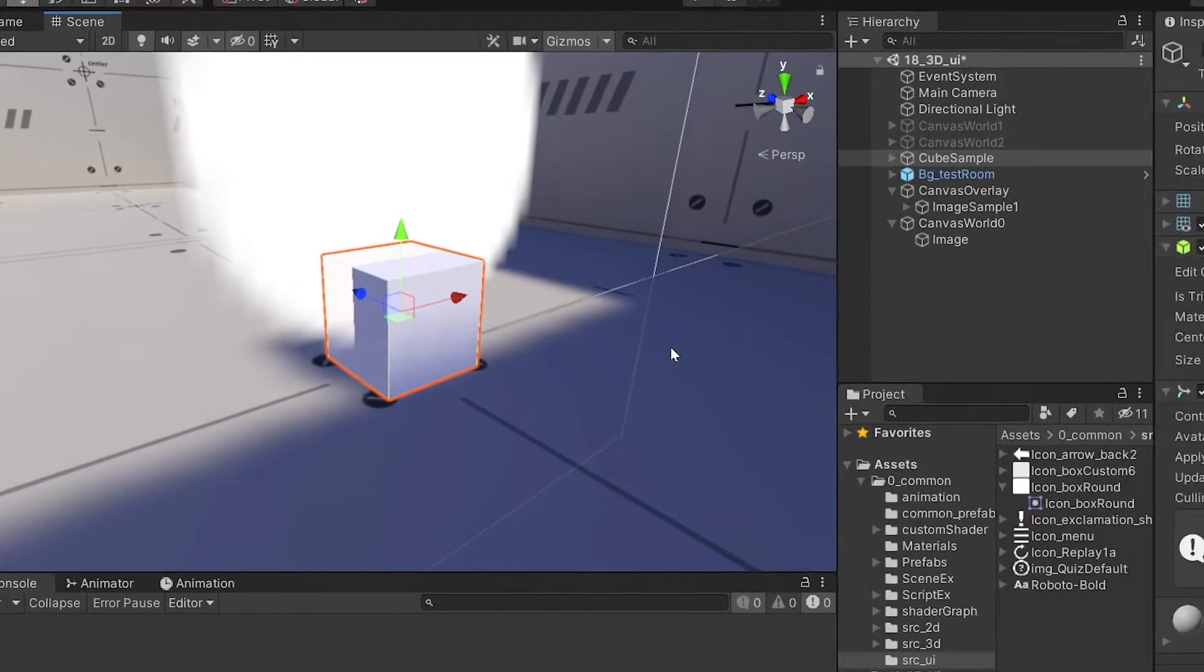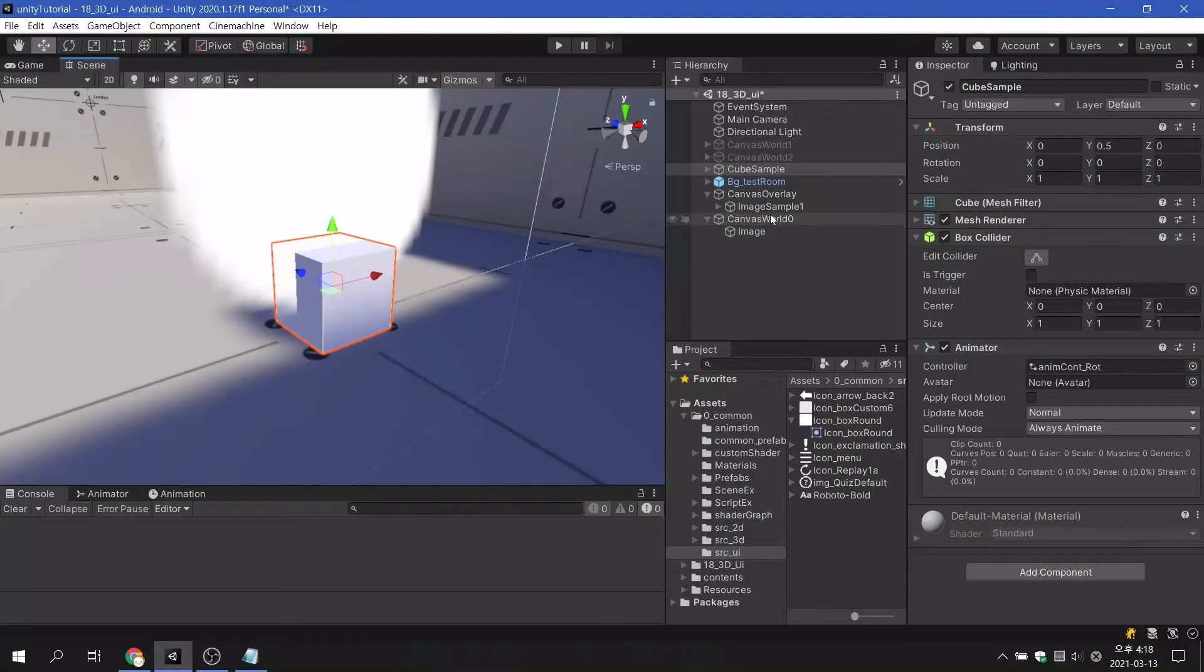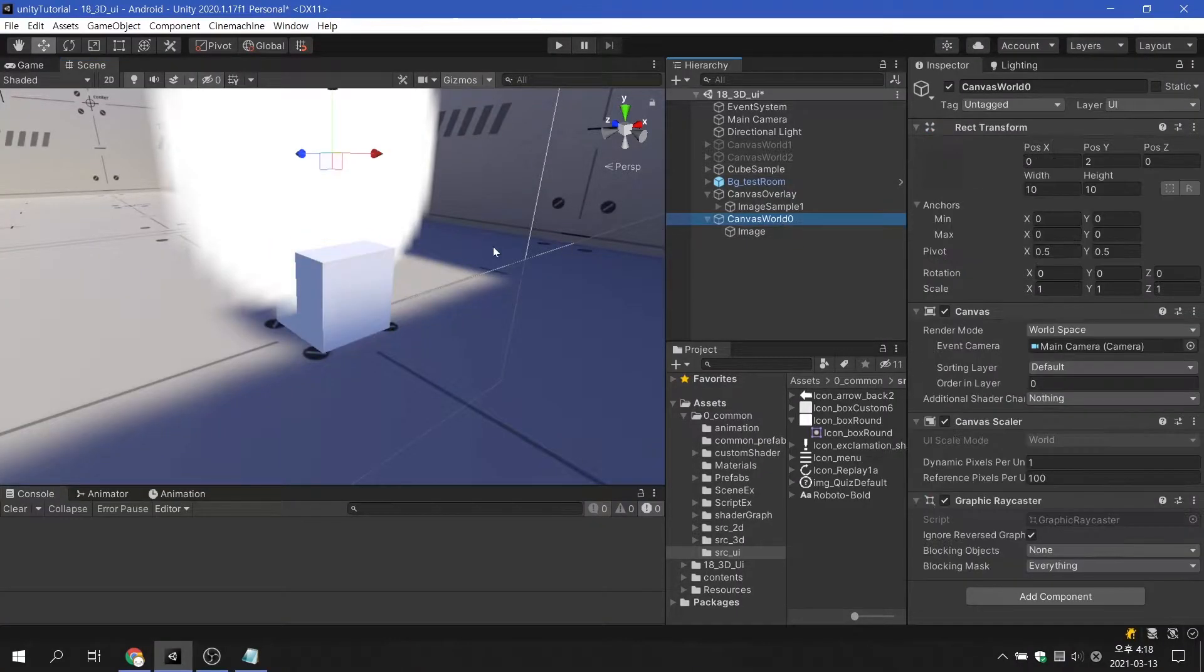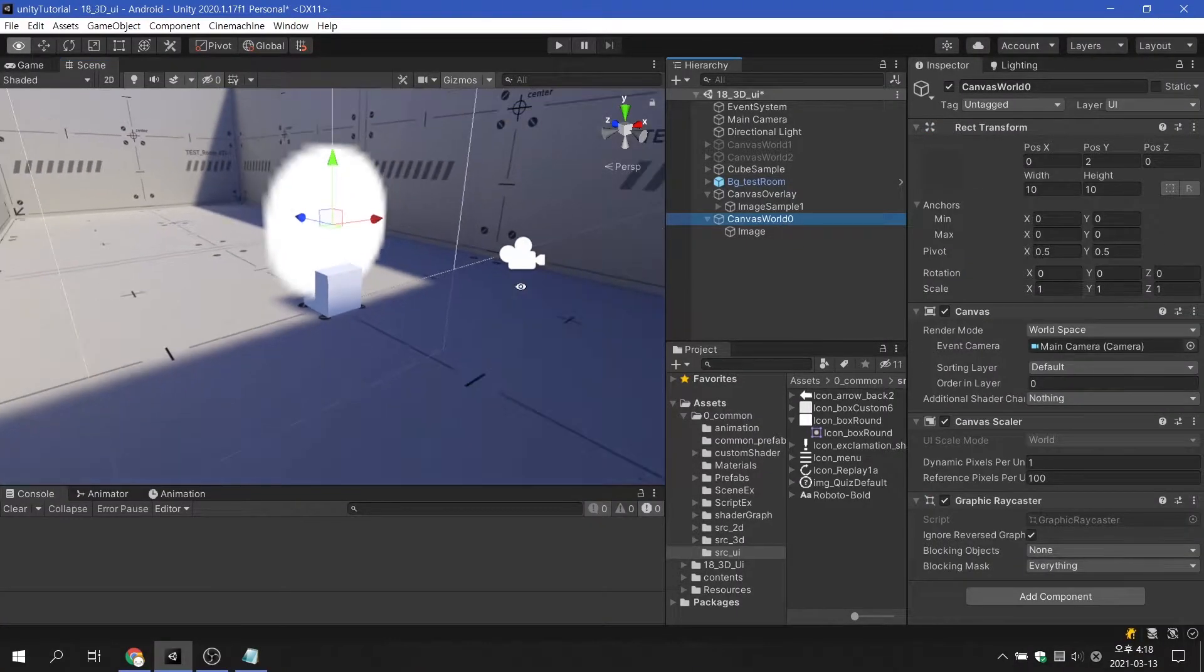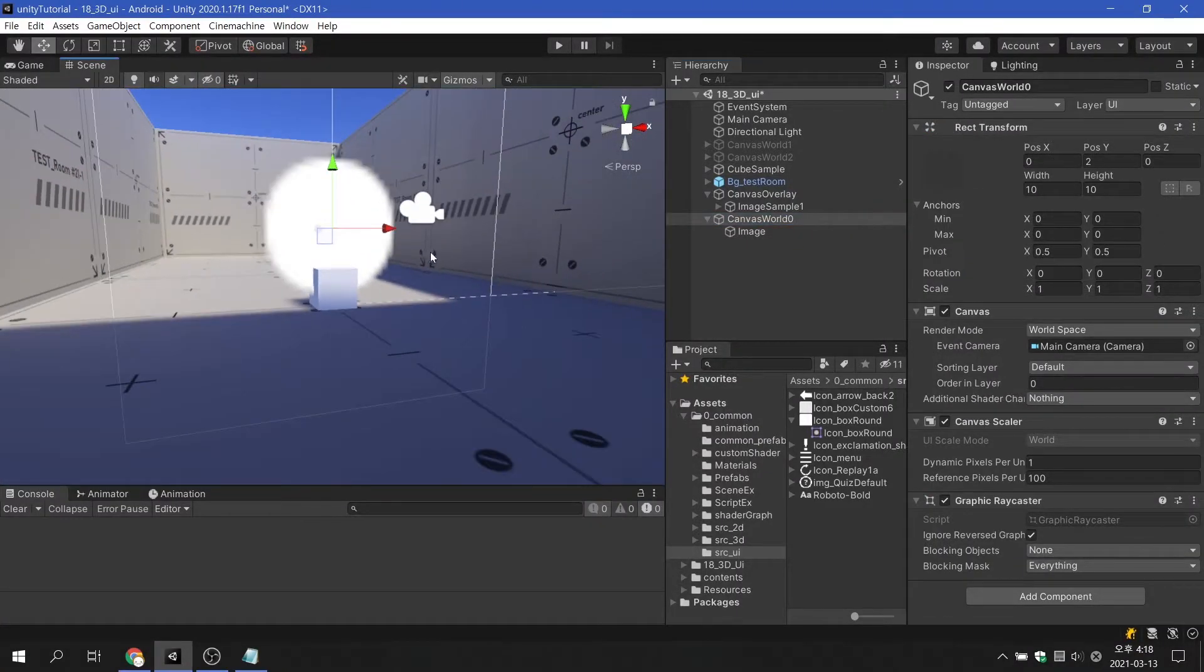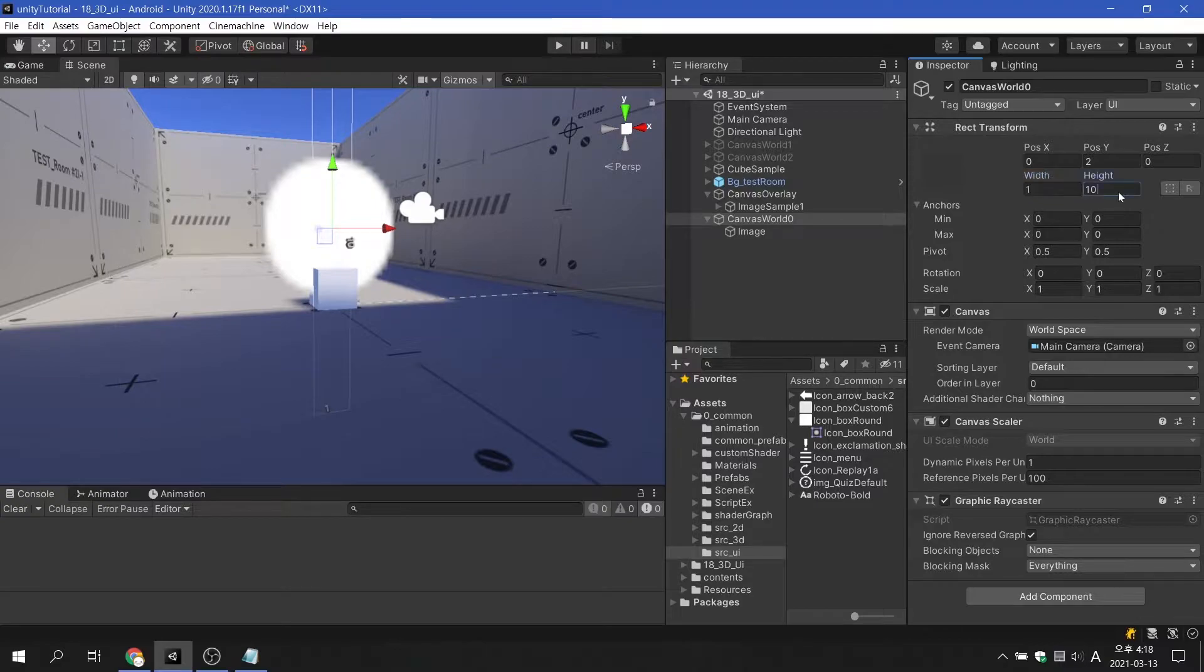Therefore, the canvas in 3D space must also follow the metric system, and if the width and height units are set to 1, it is same size of the cube.